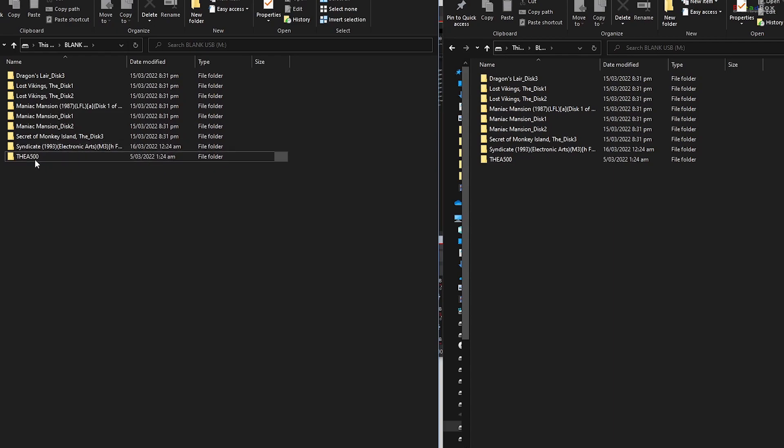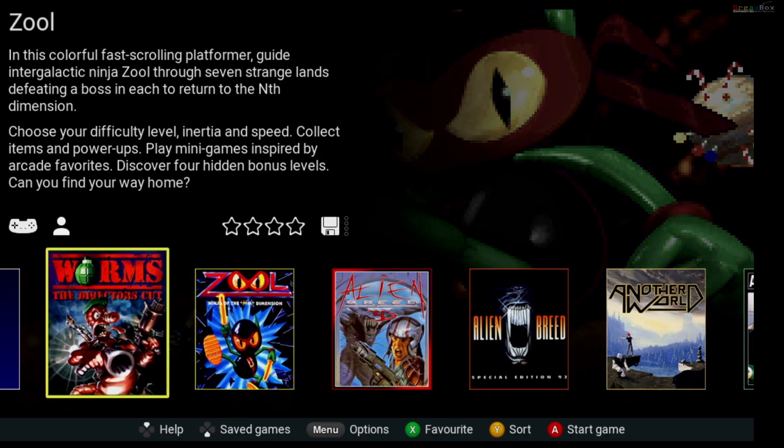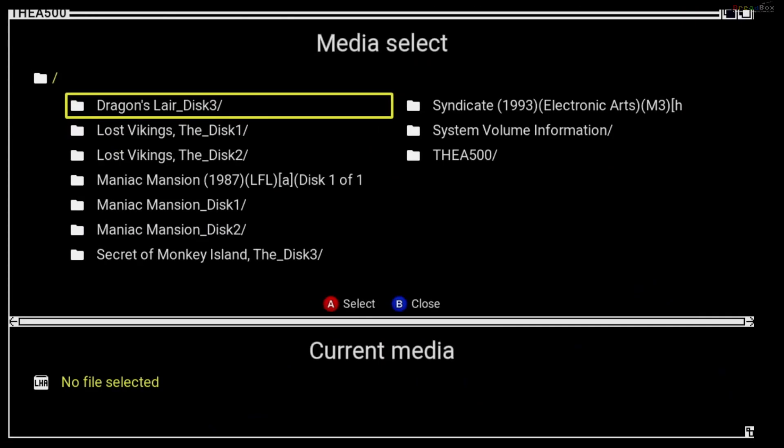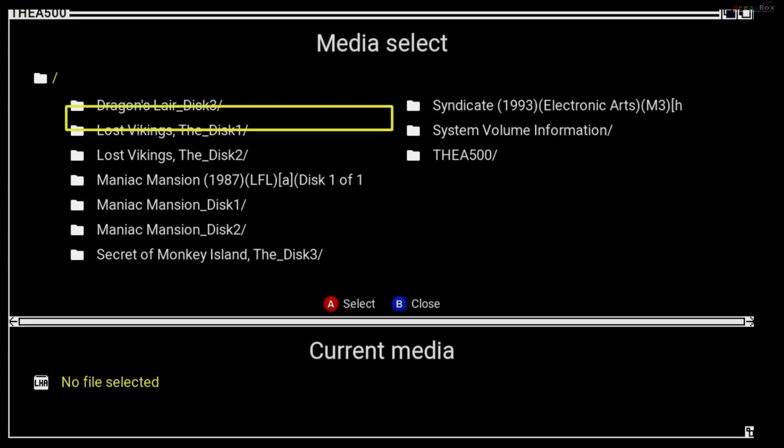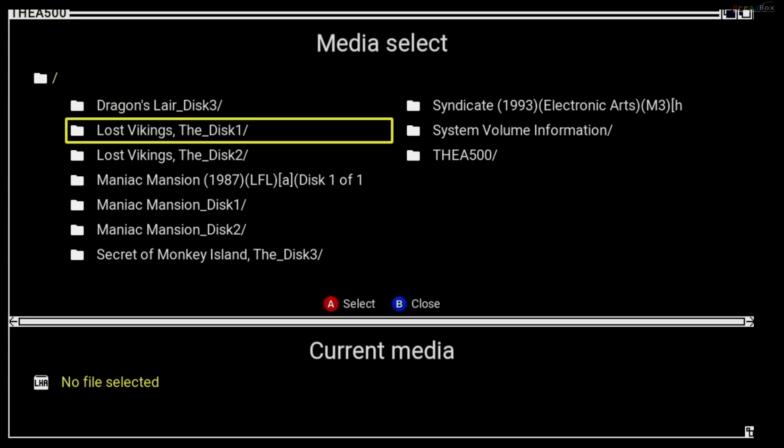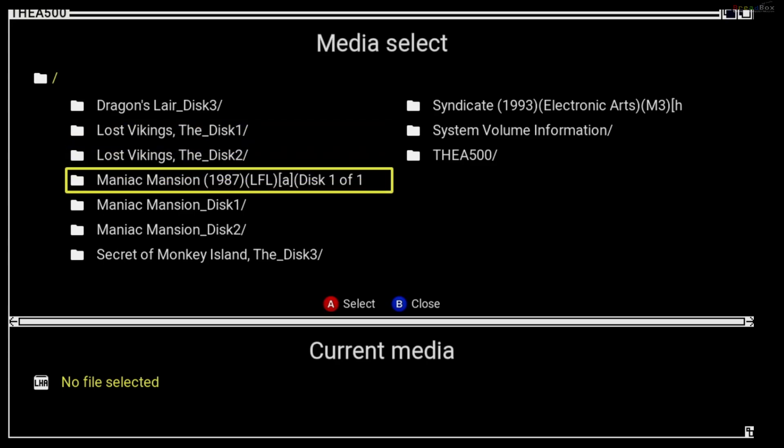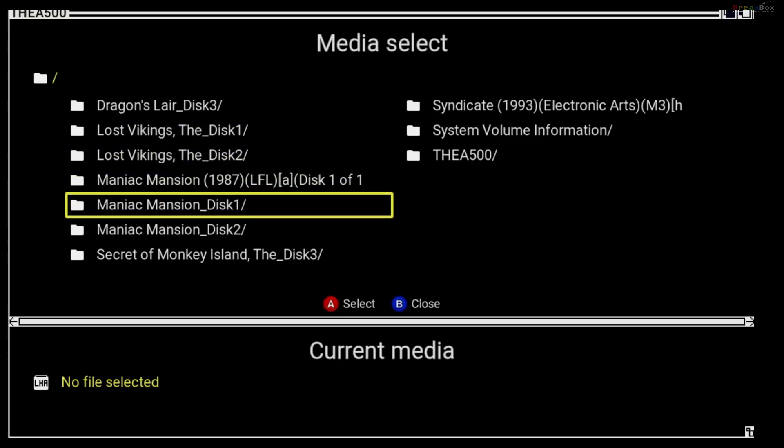So back on the A500 mini USB, everything is now there. I can see the games, but when I try to load any games or enter the directories to load those games, nothing happens. What's going on?